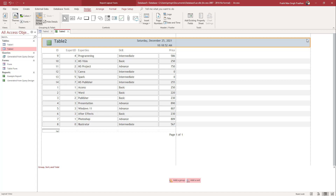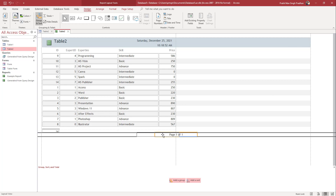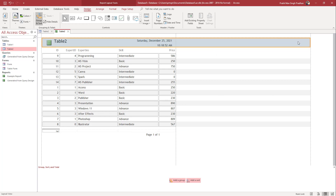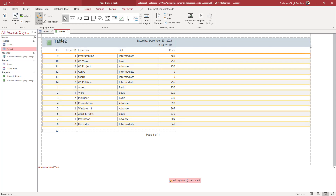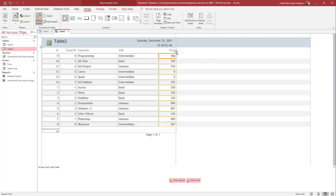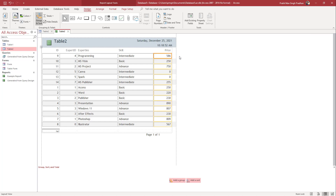I'm going to rearrange everything else. There's the page number — let me pull this to the side and resize things. I'll push and pull the columns to fit, and there you go — you can see it is all on one page now.